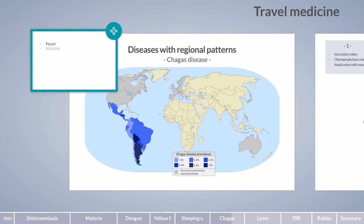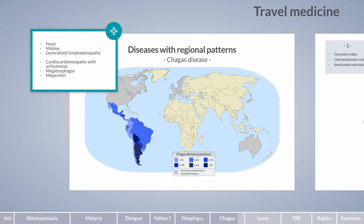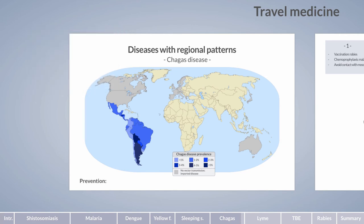The acute phase of Chagas infection manifests with non-specific symptoms such as fever, malaise, and generalized lymphadenopathy. The asymptomatic intermittent phase is followed by a chronic phase with development of cardiomyopathy characterized by arrhythmias, megaesophagus, and megacolon. In contrast to sleeping sickness, the central nervous system is rarely affected. Prophylactic measures for travelers include preventing exposure to the vector by using insect repellents and bed nets treated with insecticides.